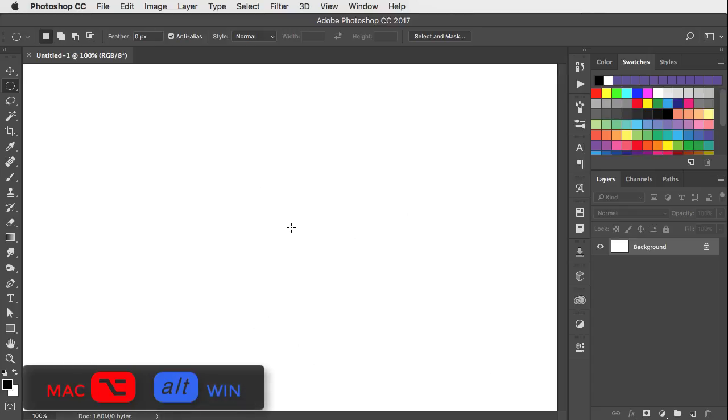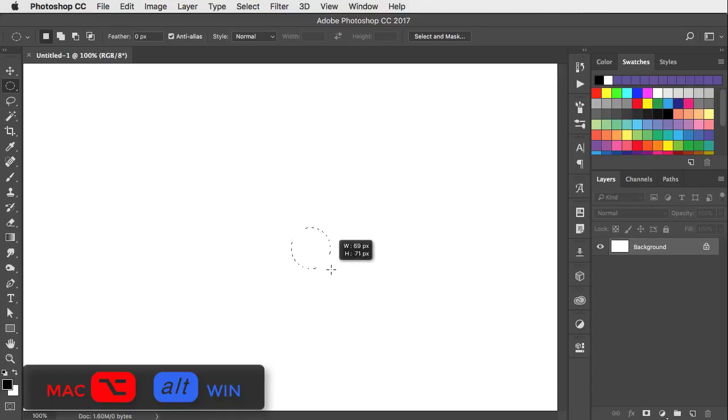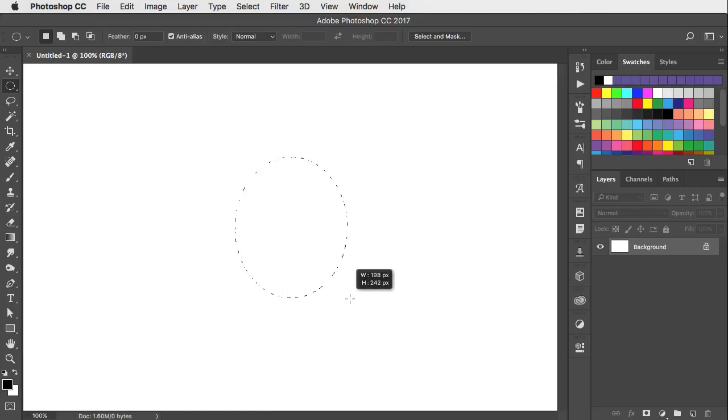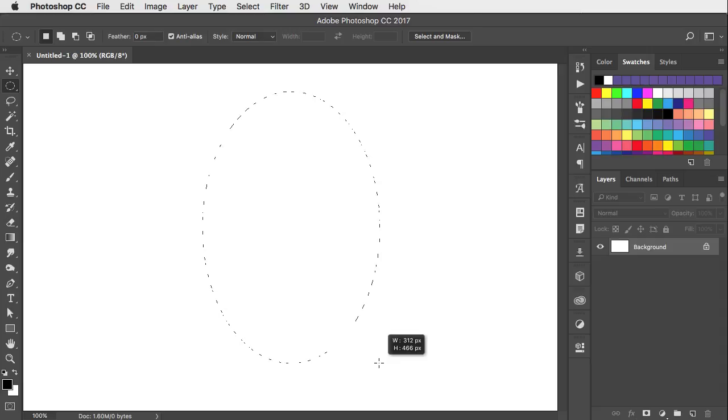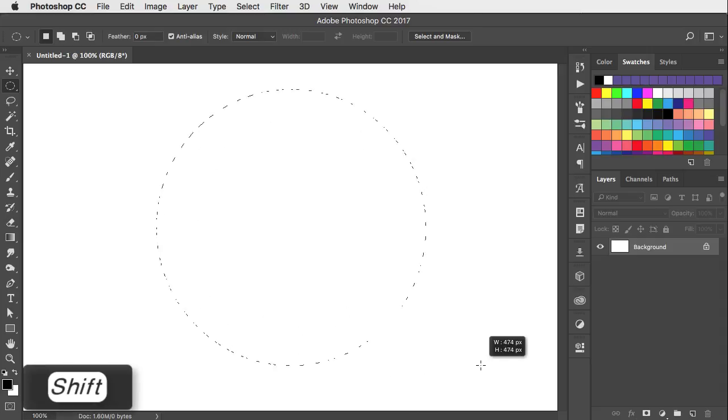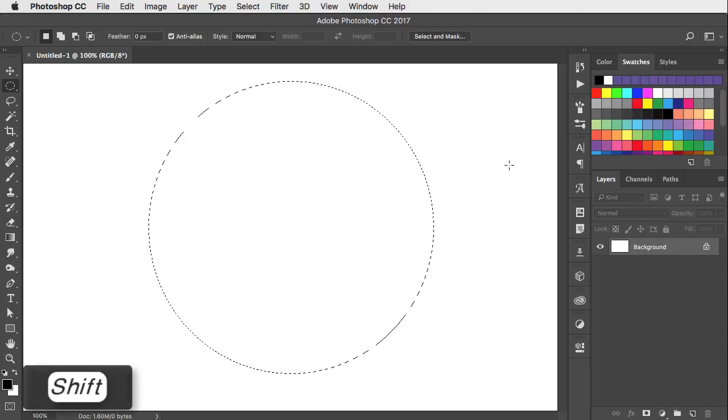Hold the option or alt key after you start drawing, it'll draw from the center out. You can add the shift key if you want to make that a perfect circle.